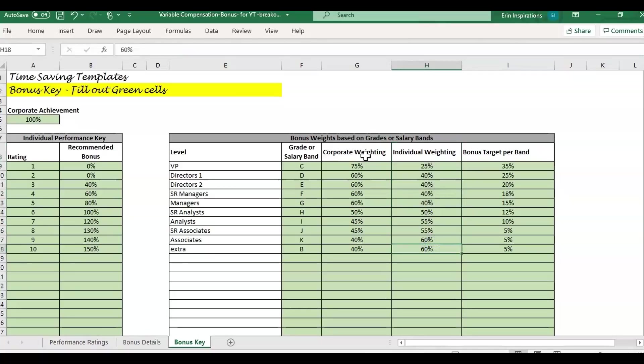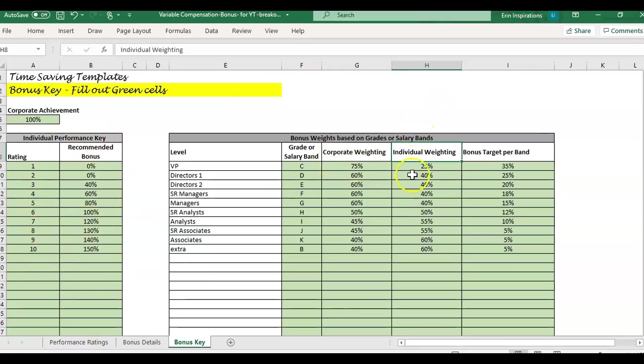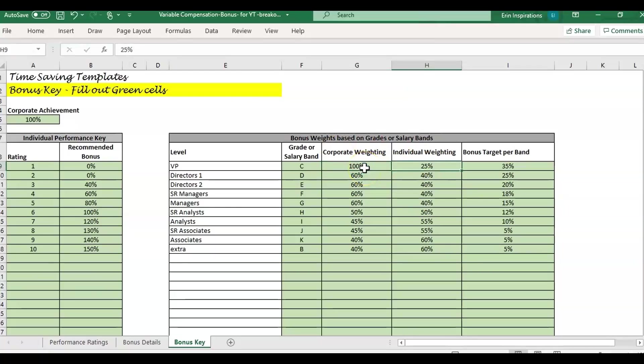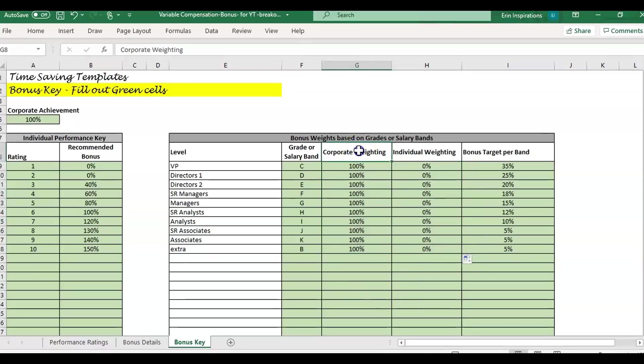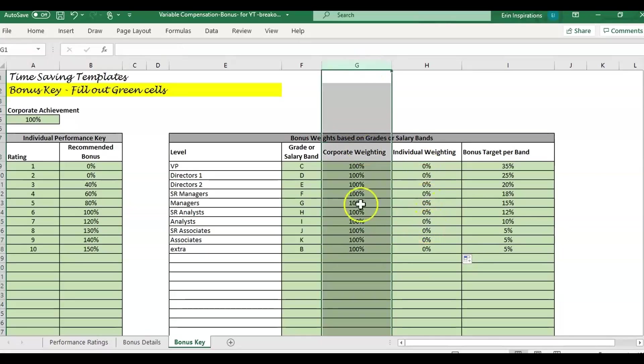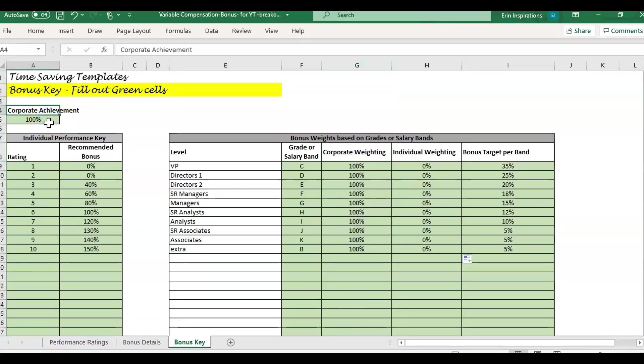The question that comes up sometimes is what if we don't have performance ratings. You can weight the corporate percentage at 100% and leave individual at zero percent for everybody. If you want no individual factor, then it's going to pay everybody out at 100%, whatever percentage you have here.